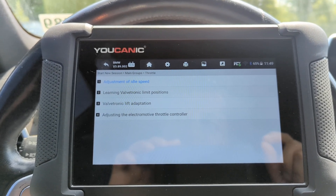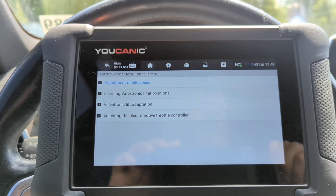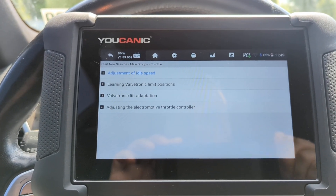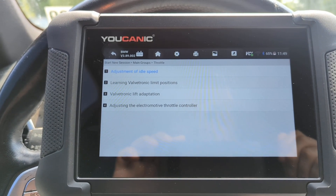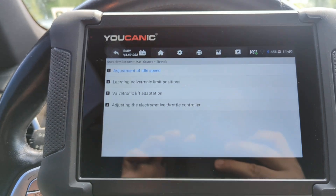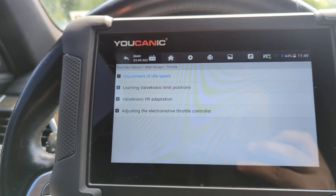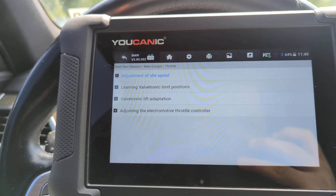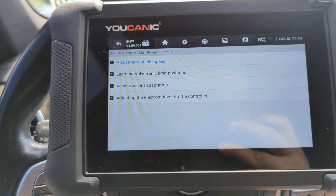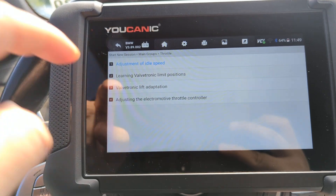Usually you will need to do this when you do work on the engine, especially with the valves, camshaft, and so on. But also sometimes it can help if you're having issues with the engine idling rough or performance issues. I'm going to show you how to get to the screen and how to perform the adaptation.